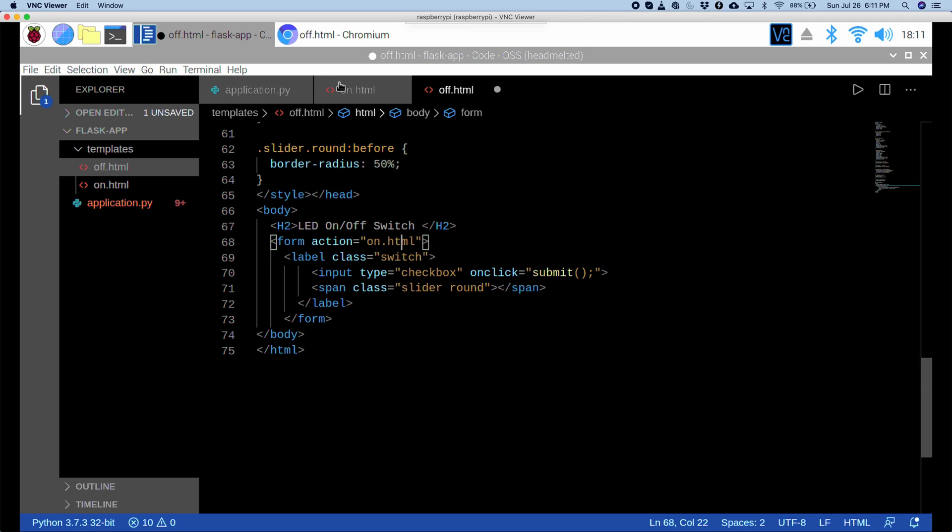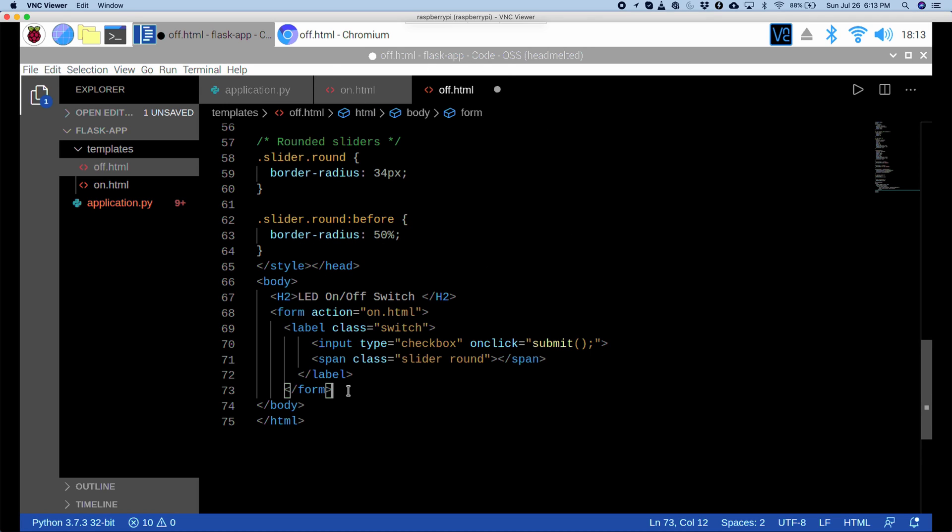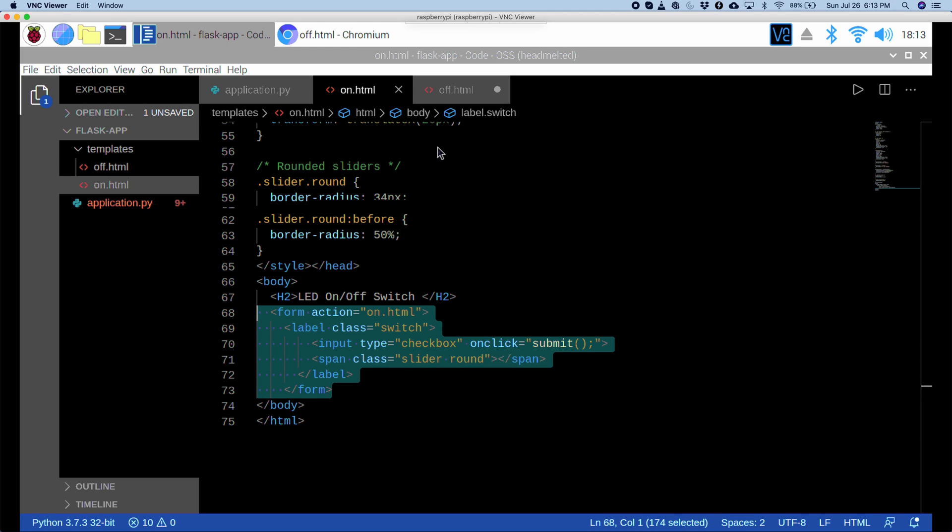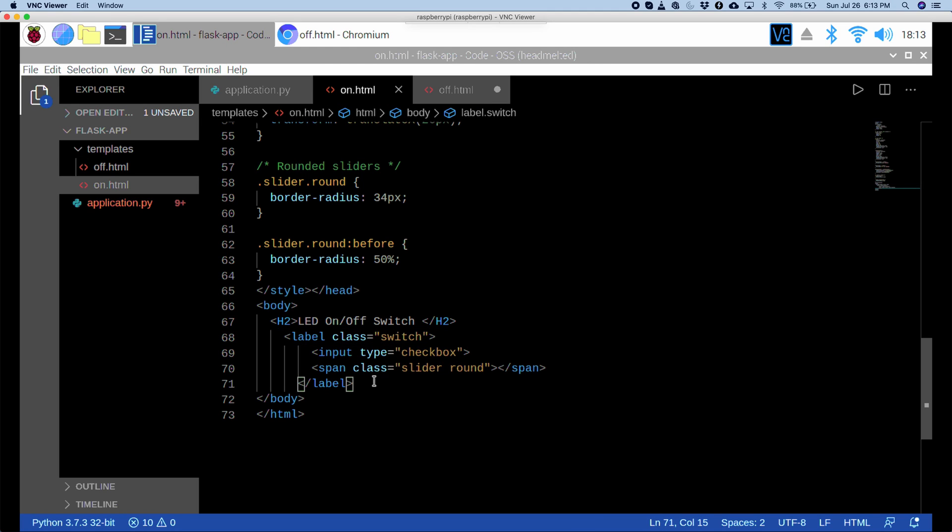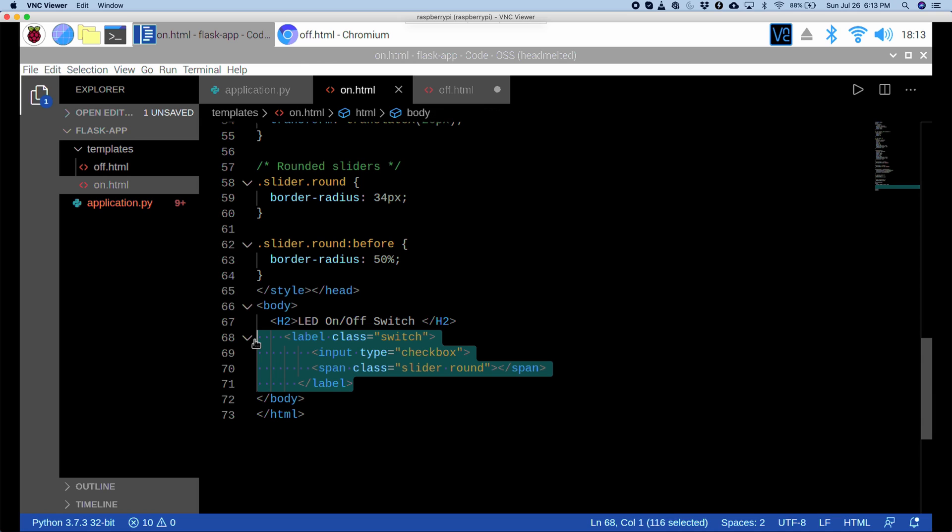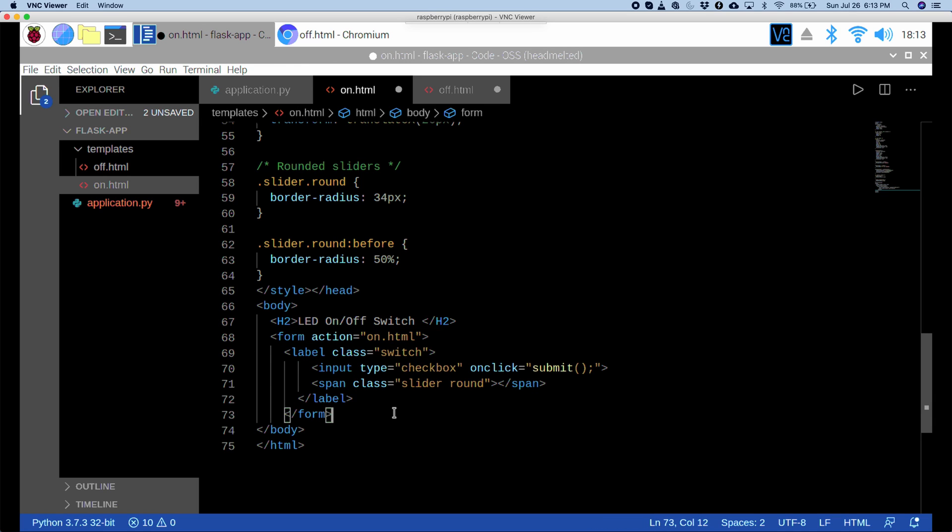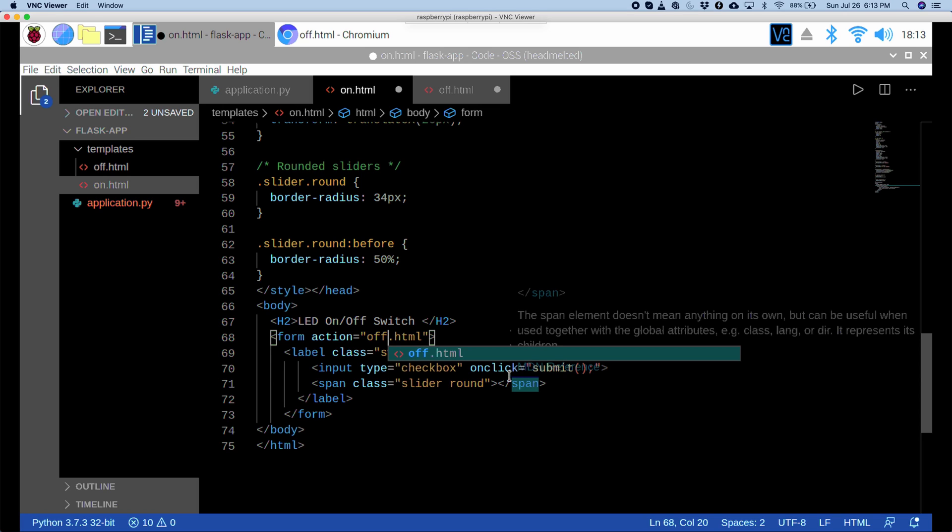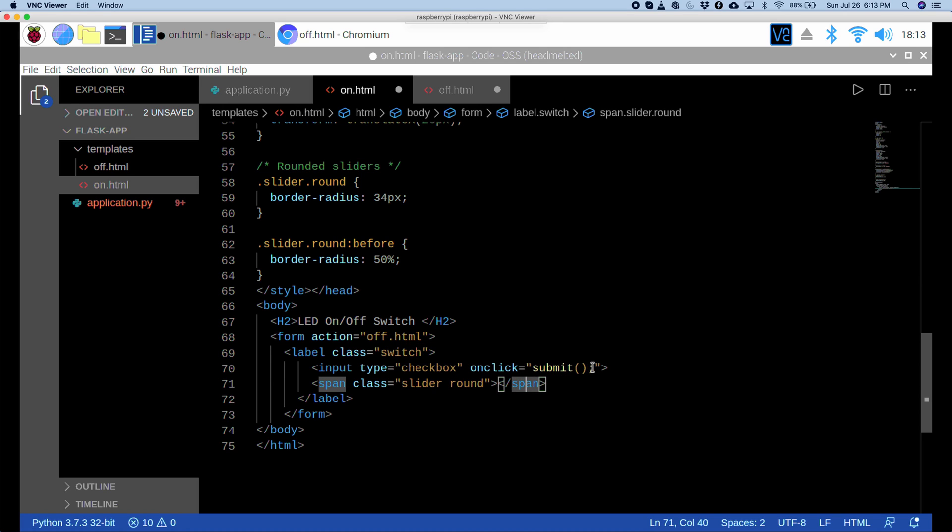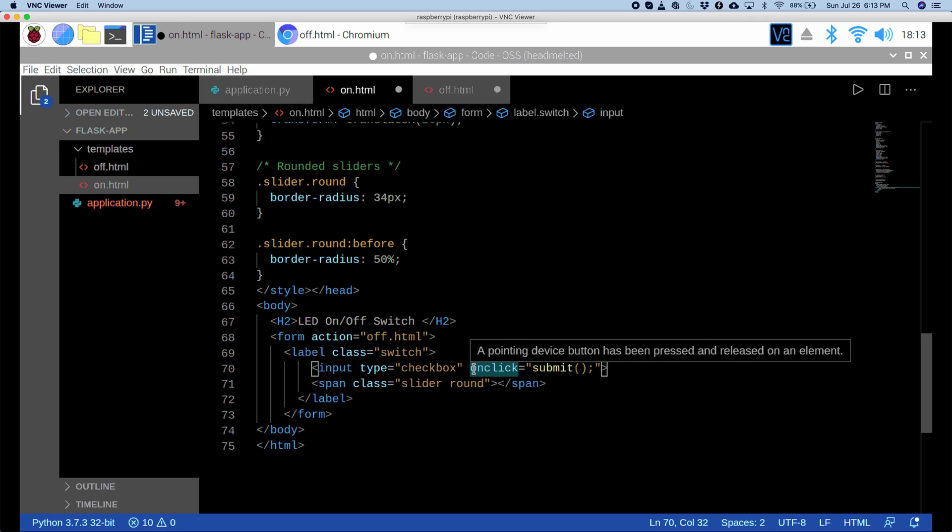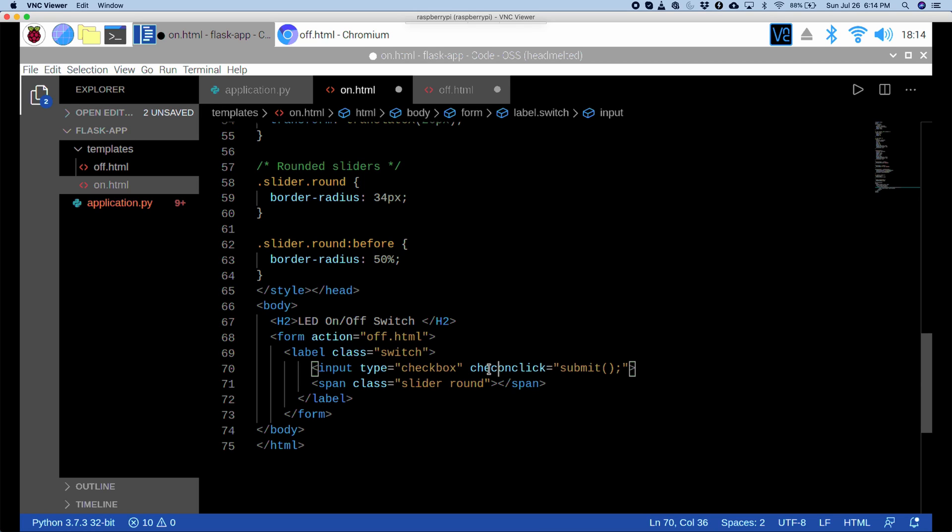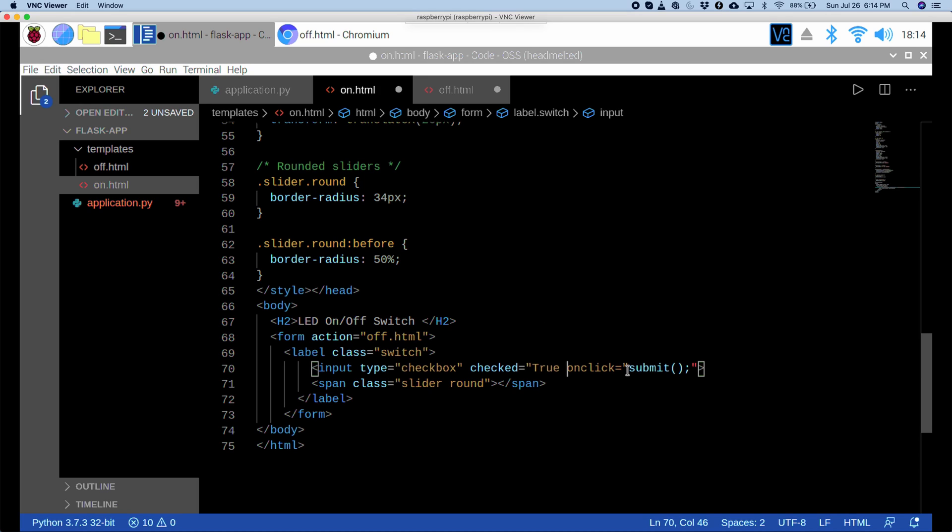Now, we just have to do the same thing for on dot html. This was for off dot html. So, for simplicity, I'm just going to copy this whole form tag so that I don't have to retype it. And I'll go to on dot html and here instead of this label tag, we'll just paste it in because it's the exact same content. So, we have the form action is on dot html. Instead of on, it should be off. Because right now if they click it, they want to turn off the light. And on click is submit. And we also want to do this. Since the button is by default off, we want to, for on dot html, we want the button to be by default on. So, how we can do that is by saying checked equals true. Now, if we go to on dot html, then by default the button will be on.